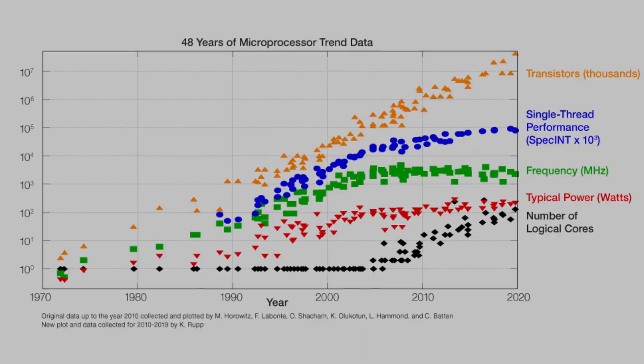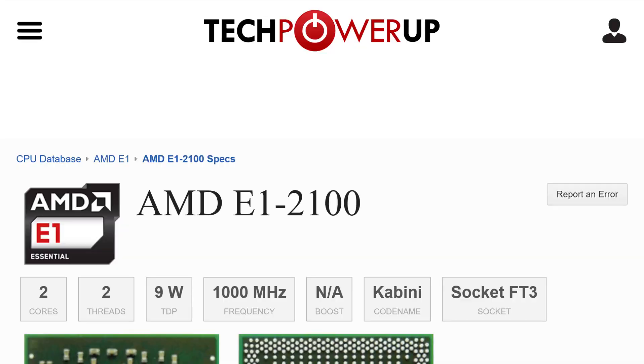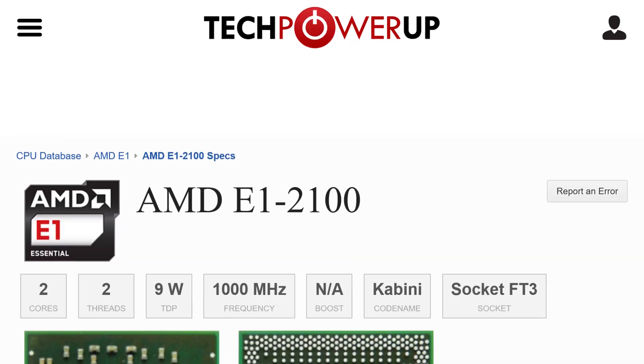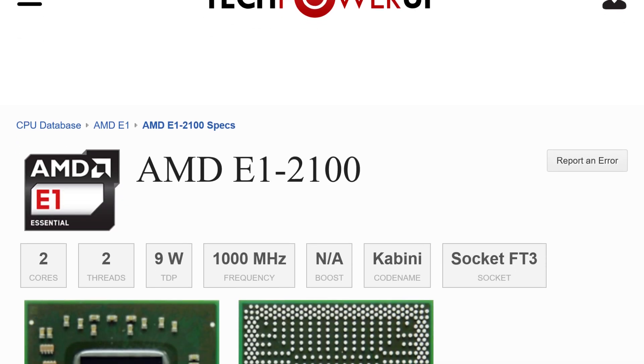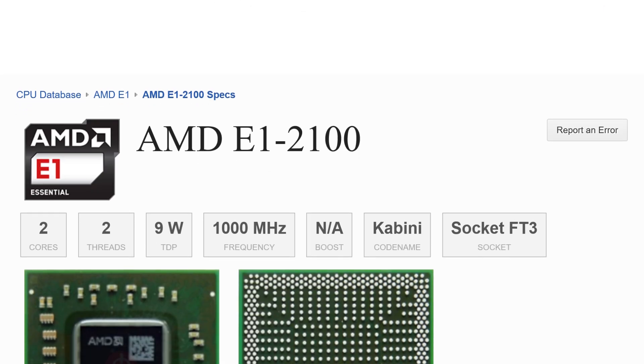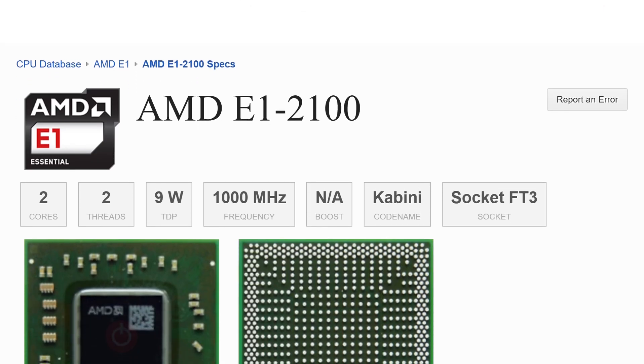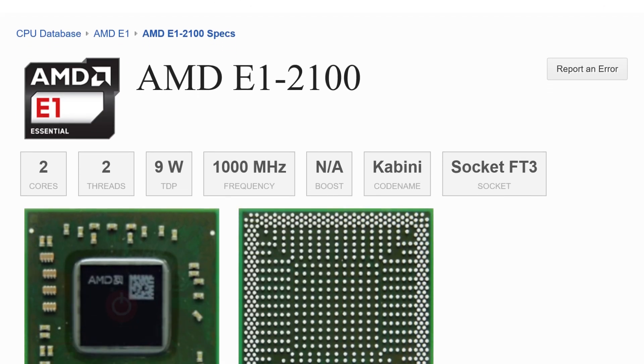However, this computer isn't that old. It's from around 2014 or 2015, though if I'm not mistaken this CPU was introduced in 2013, which may sound old depending how young you are.